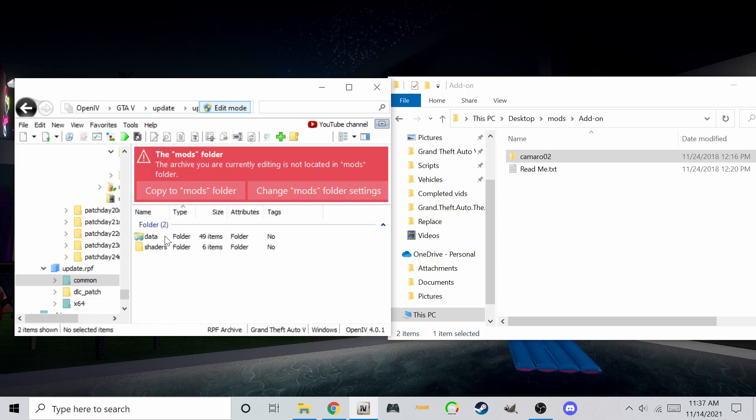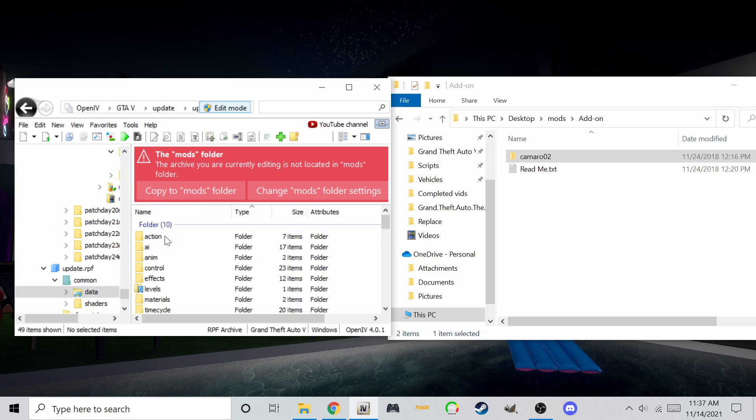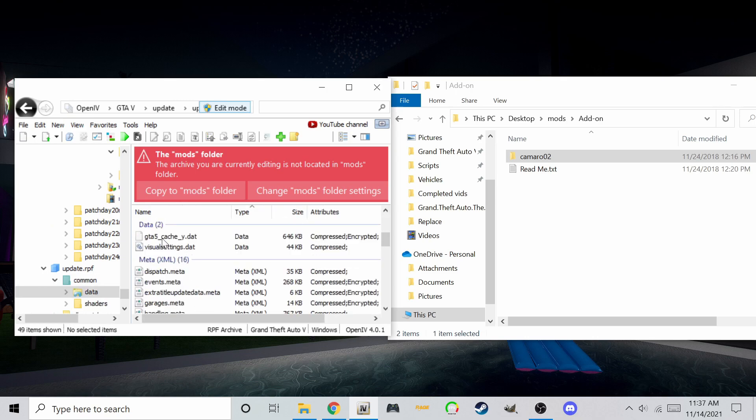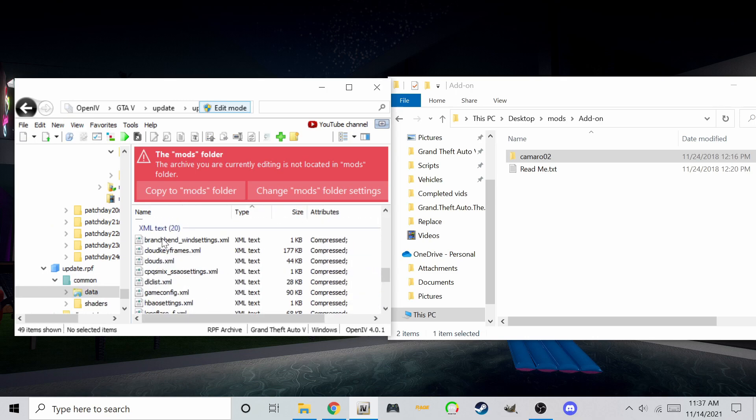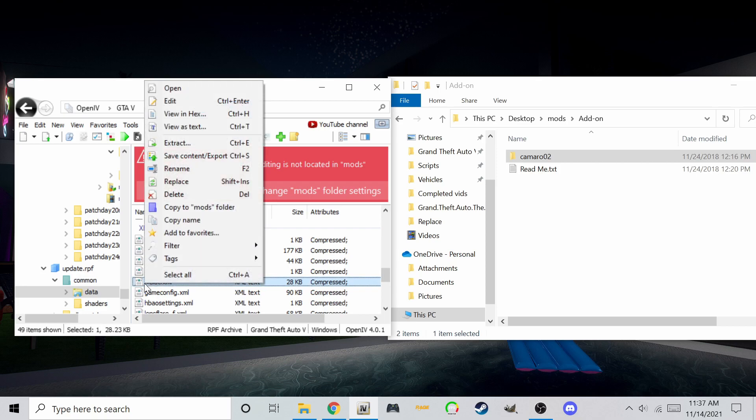Follow me on screen to this location. You can also search for DLC list and edit the top search result, or both. When you find the file, right click and select edit.